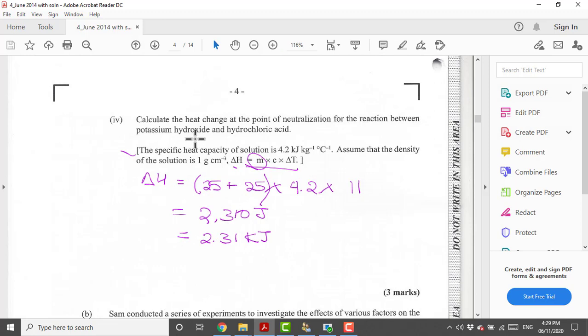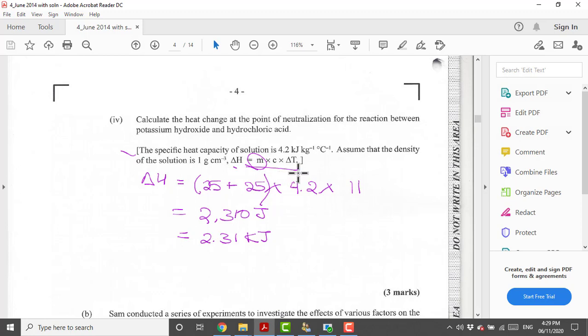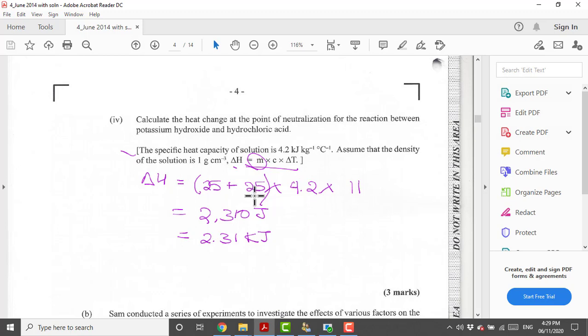Now we are going to calculate the heat change at the point of neutralization for the reaction. Heat change is calculated by using the mass of both of the solutions times specific heat capacity times the change in temperature. The mass of our solutions used would be the initial mass of the base, which is the potassium hydroxide, plus the mass of the hydrochloric acid used to neutralize that base.